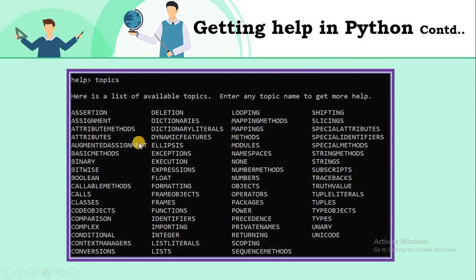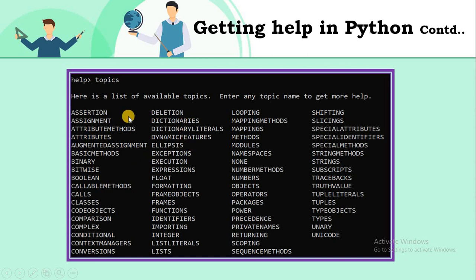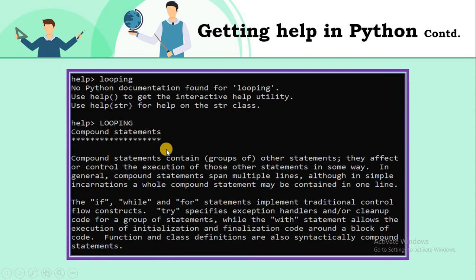All the predefined topic names will be displayed as a result of the 'topics' command. You can type any topic name that you find here, and the complete information about that topic will be displayed.